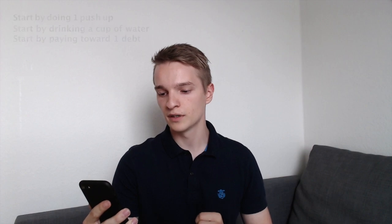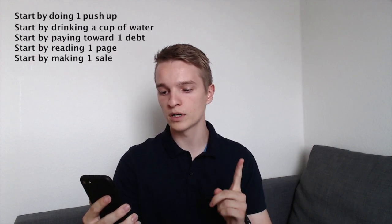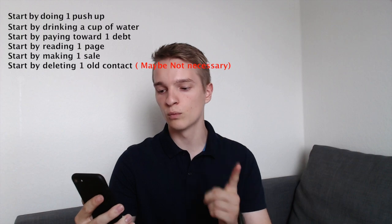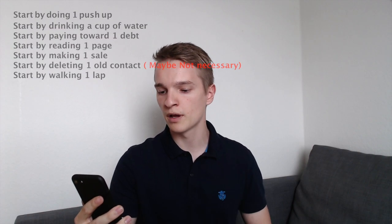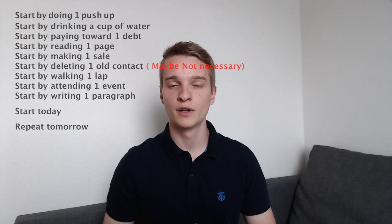That's quite nice, and I'd like to share a small quote with you guys: 'Start by doing one push-up. Start by drinking a cup of water. Start by paying towards one debt. Start by reading one page. Start by making one sale. Start by deleting one old contact. Start by walking one lap. Start by attempting one event. Start by writing one paragraph. Start today. Repeat tomorrow.' That's a quote that actually got me through the book, because I didn't look at the full picture of having to read 500 pages.